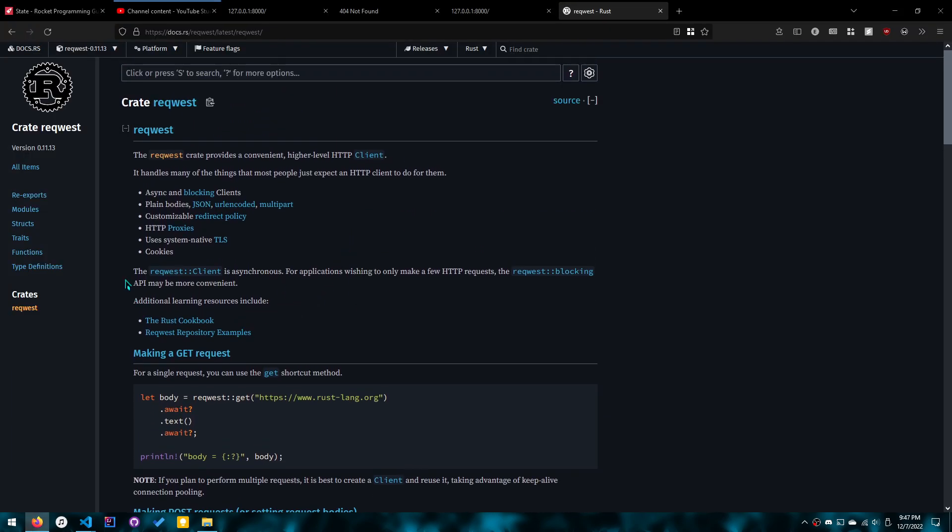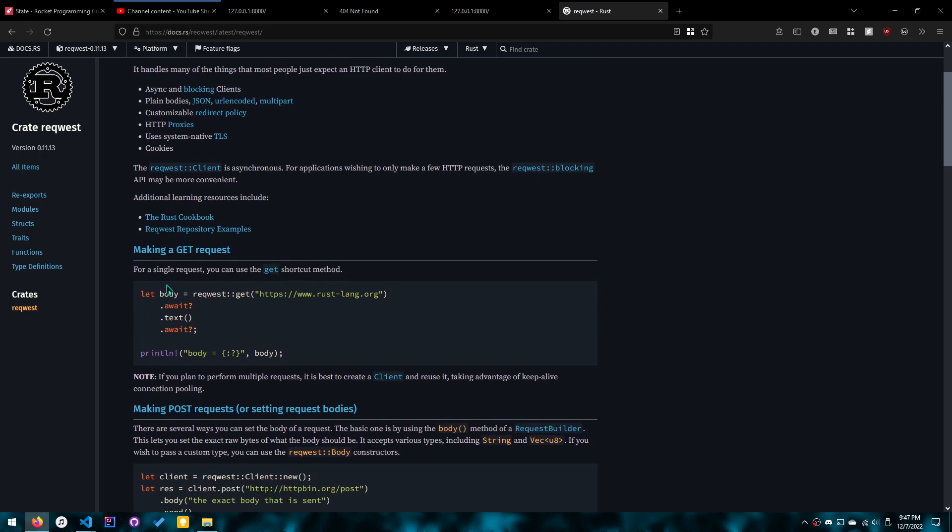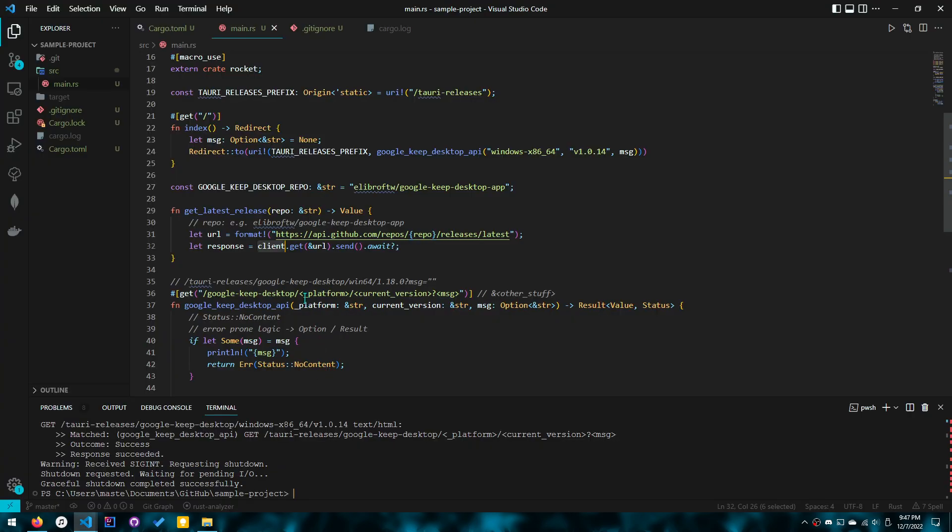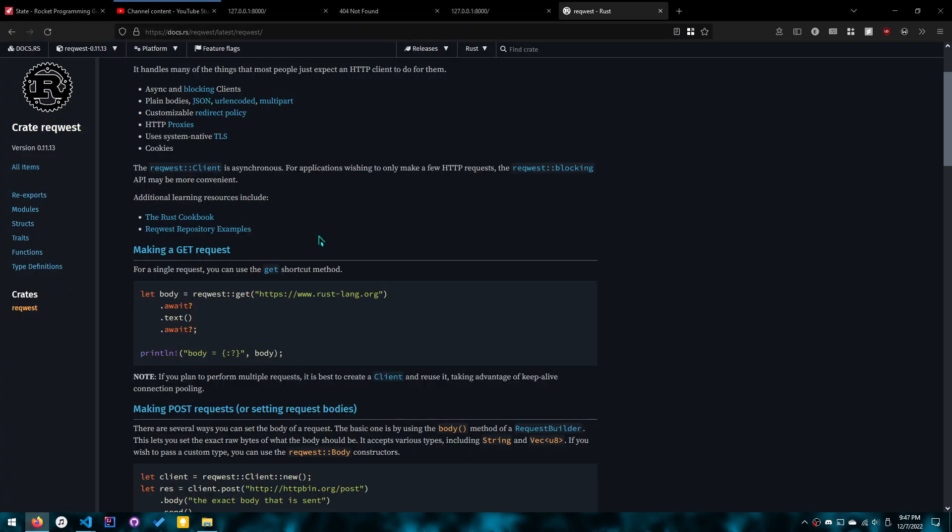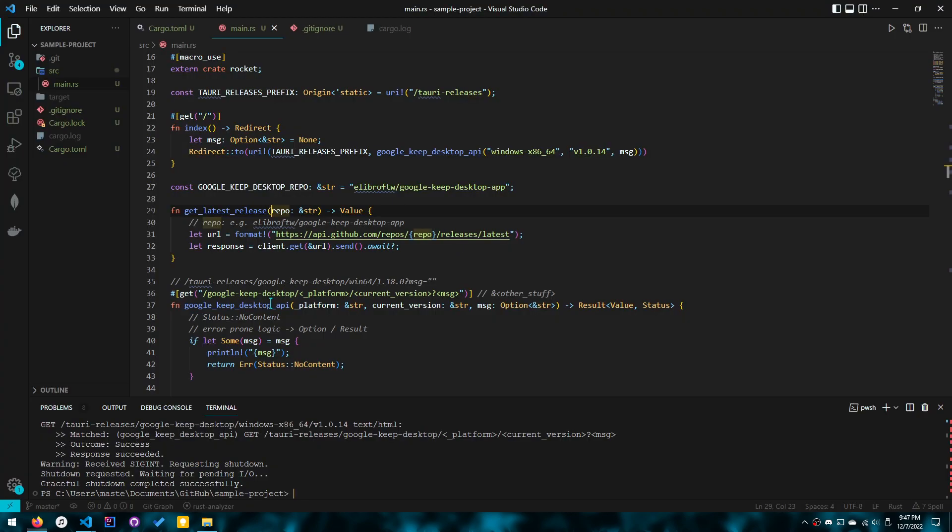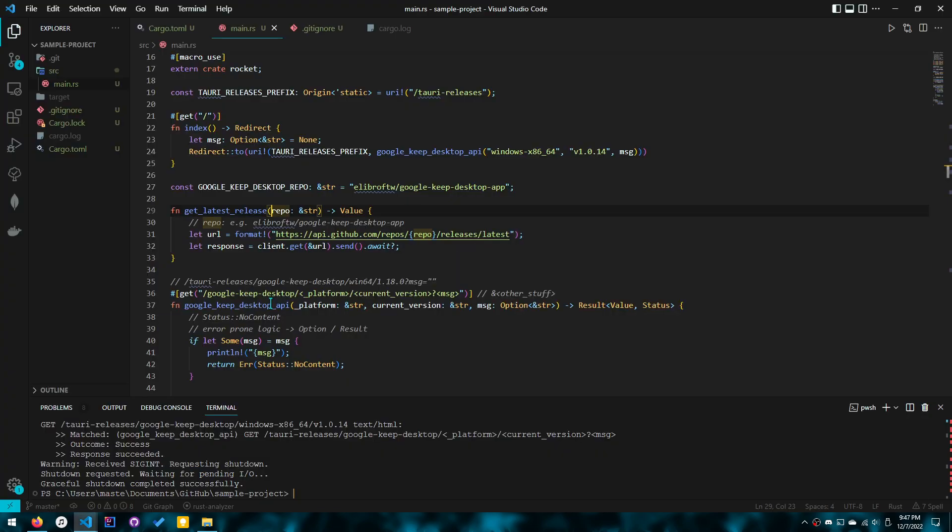you'll see something that you have to create a client. If you look really quickly, for a single request you can use get. Note, if you want to perform multiple requests, it is best to create a client and reuse it, taking advantage of keep alive connection pooling. So that's why we need to use a client. But we don't want to create the client in this function, because then there's no point to it.